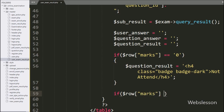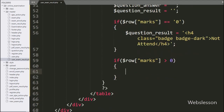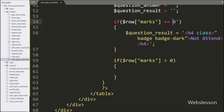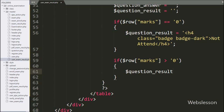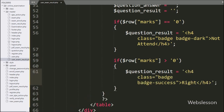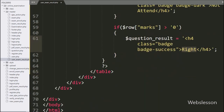And under the next condition, we have written dollar row marks variable value is greater than zero. If this condition is true, that means the user has given the correct answer for the particular question. So under this block, we have written dollar question_result variable equal to a heading tag with class badge and badge-success with the string 'Write'.